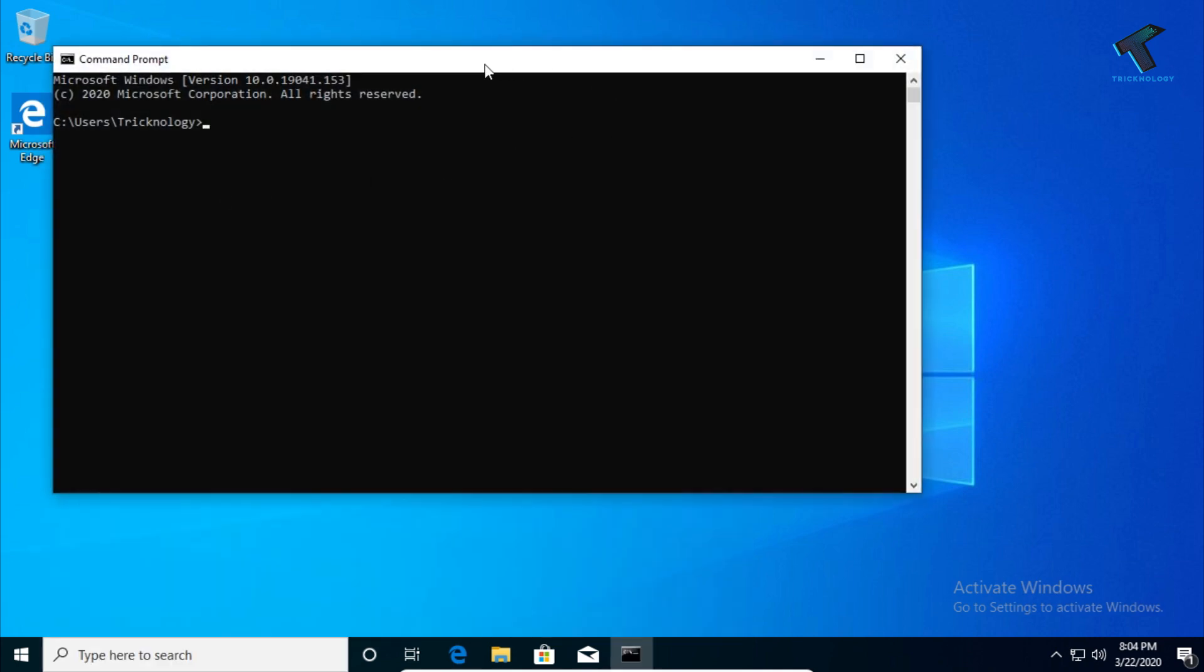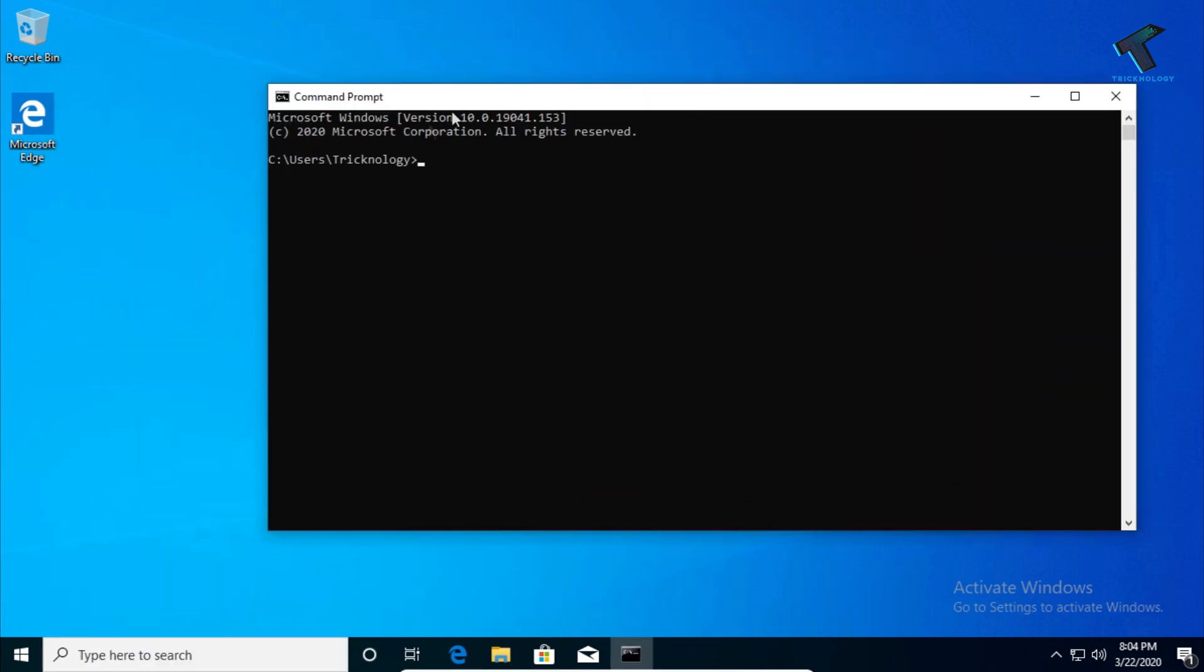You will get this window. Now you need to put a command in there, which I will give you in my video description. The command is 'tasklist', and after that press enter from your keyboard.